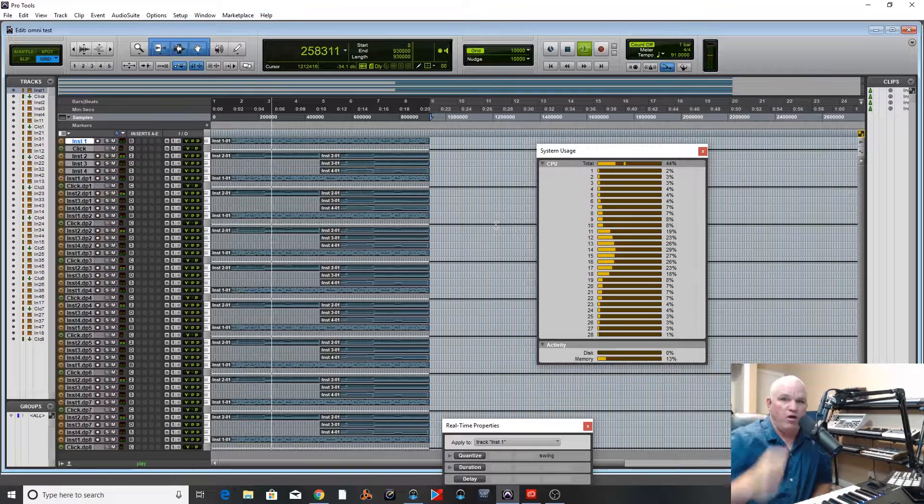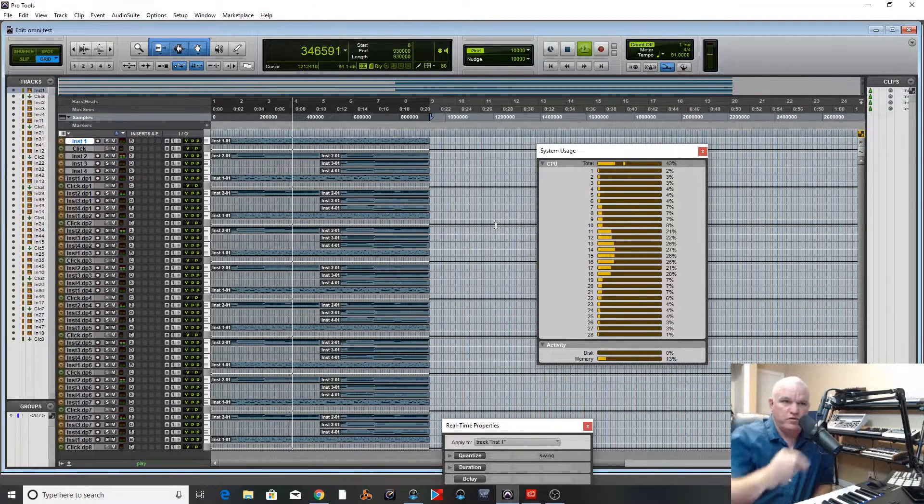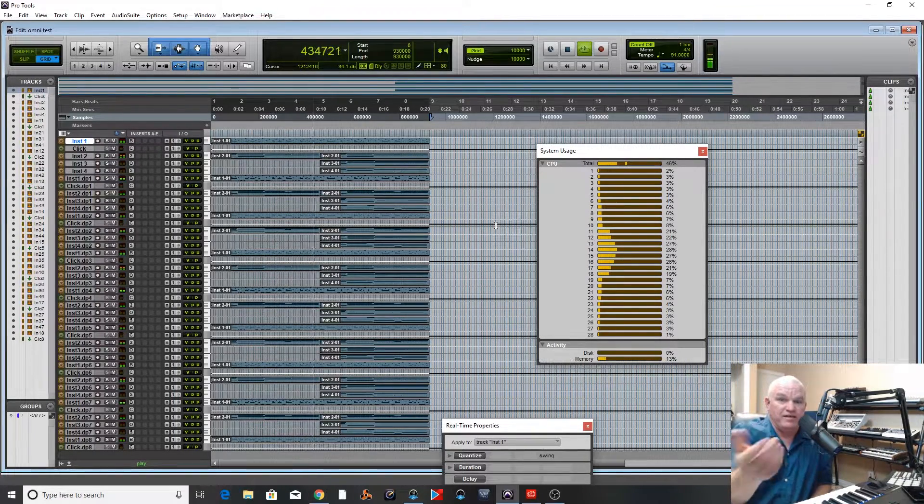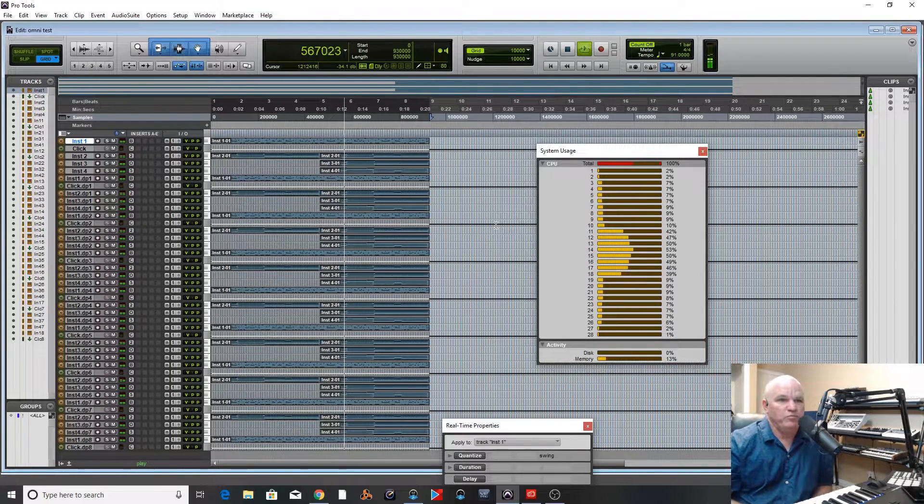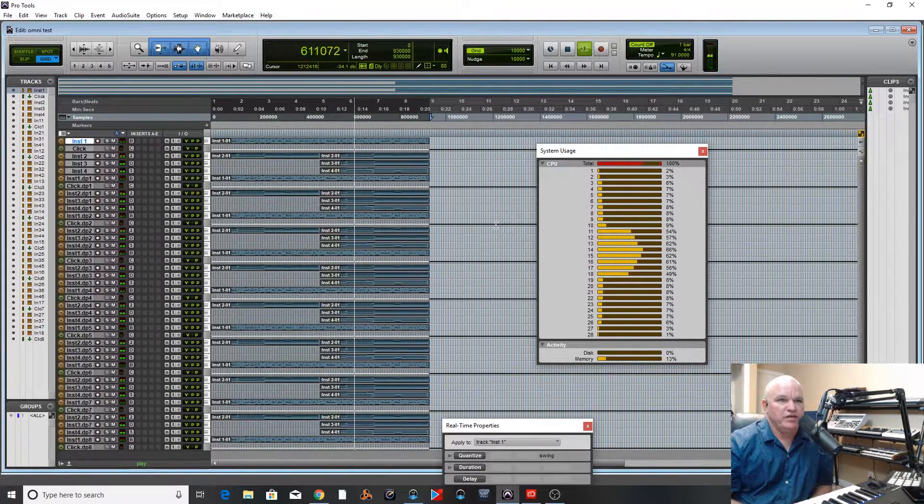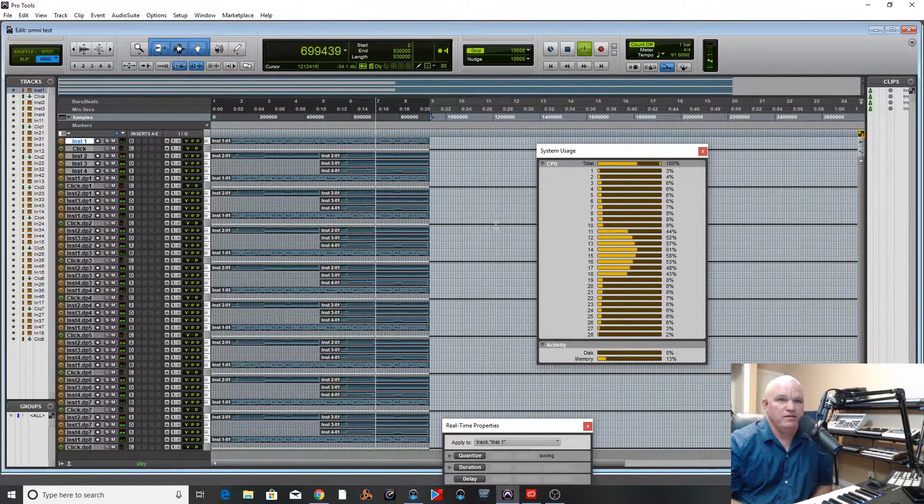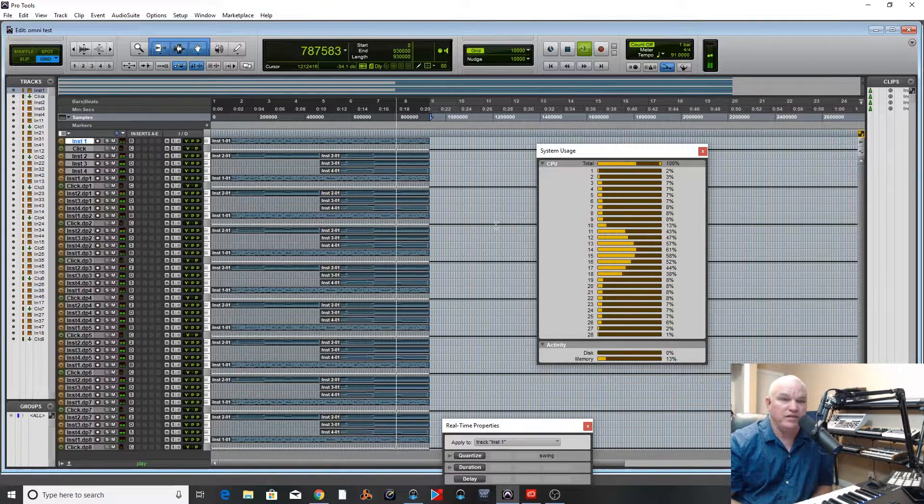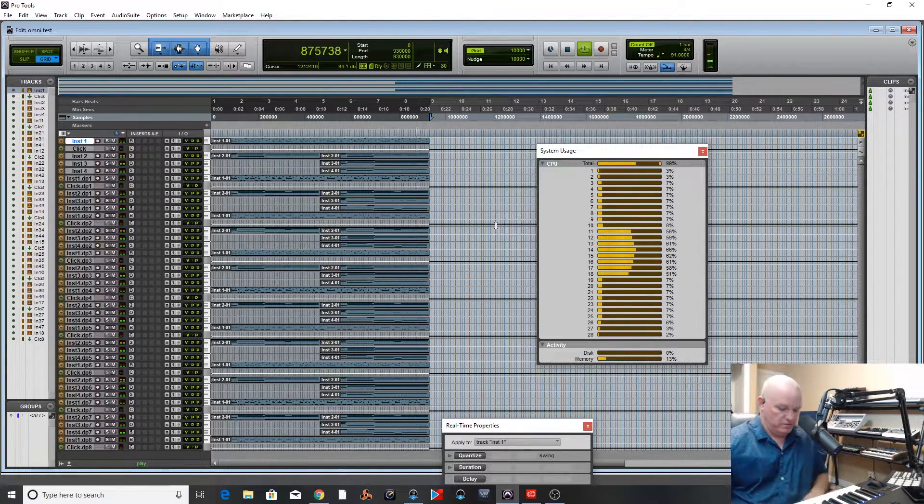But you've got all the cores, you've got all these cores here that aren't doing anything. You know, 1%, 2%, 7%. The middle cores are doing all the heavy lifting, which I just don't understand.